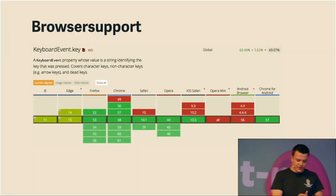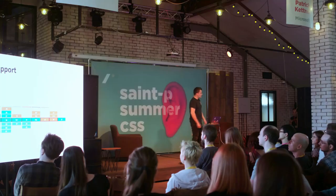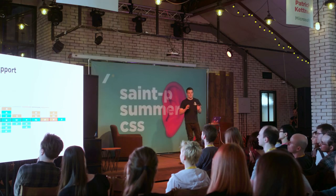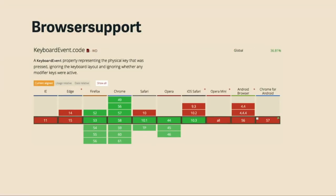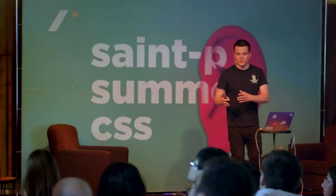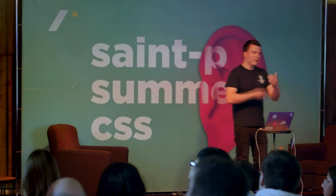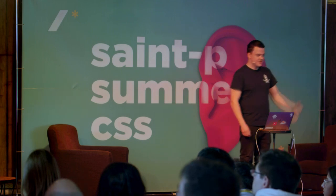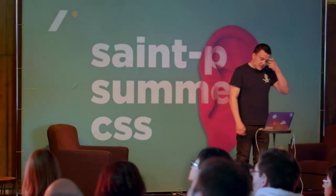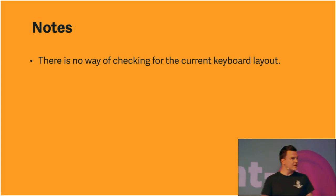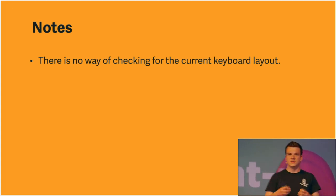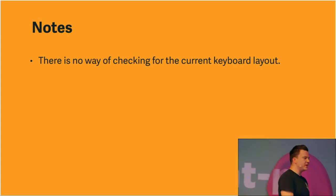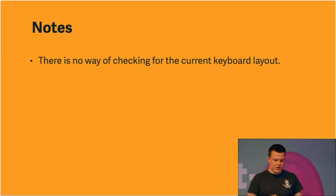Browser support is pretty great. For the key property, it works in all major desktop browsers. There are some quirks in IE and Edge. And the code property also works in most desktop browsers, but it doesn't work in Edge and IE. But that's not a problem. We can provide a fallback. So instead of just having an if statement and asking for a code property, we can ask for the code property first, and then ask for a key code property. So if a browser doesn't understand code, it will fall back to key code, the very first example I showed you in the beginning.